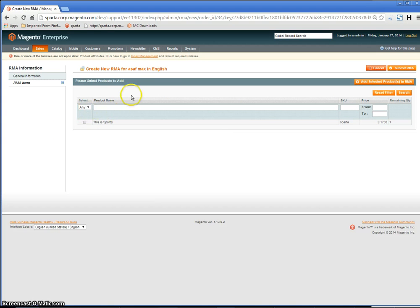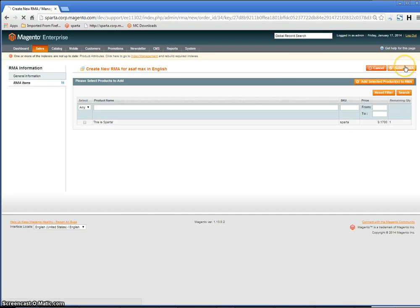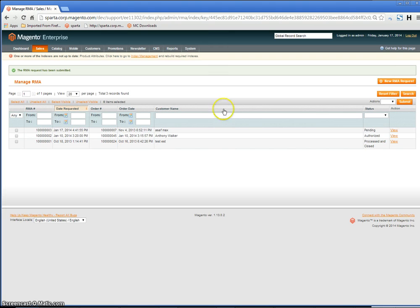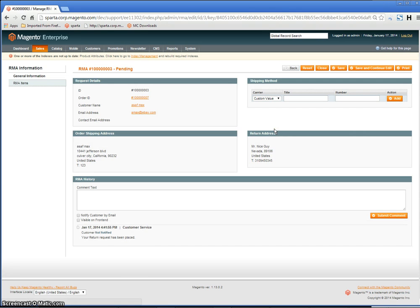Once that's done, click Submit RMA. You now have it Pending. The next stage is to approve it.